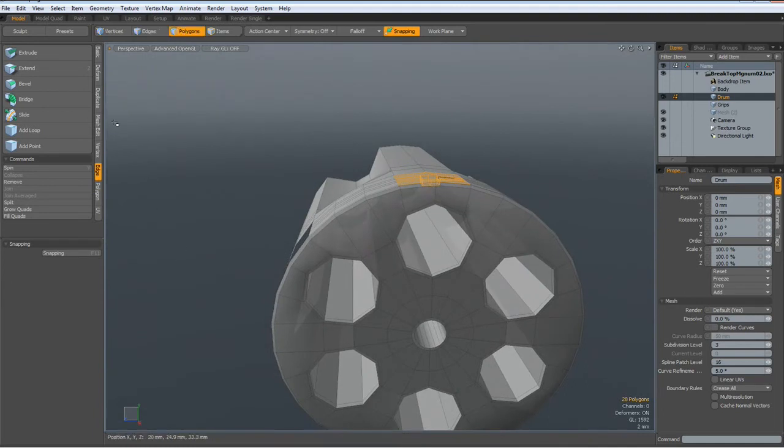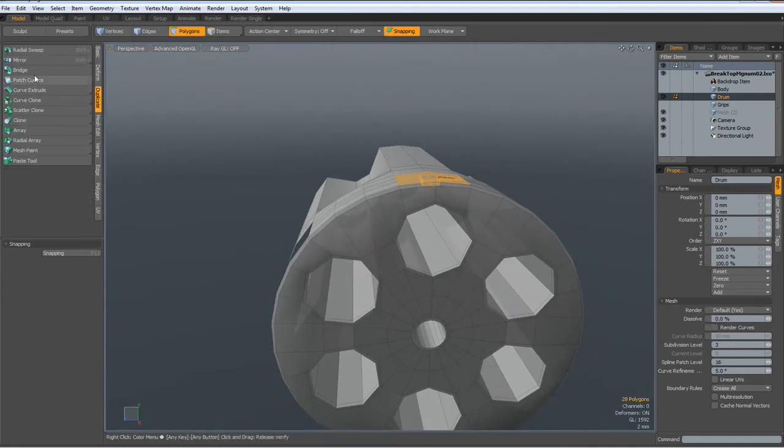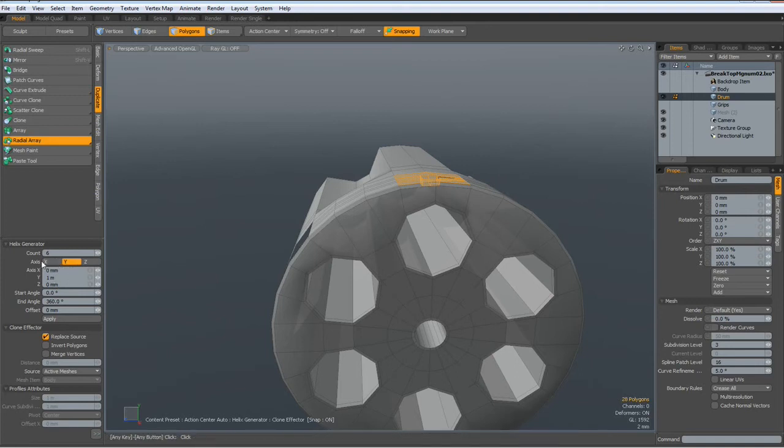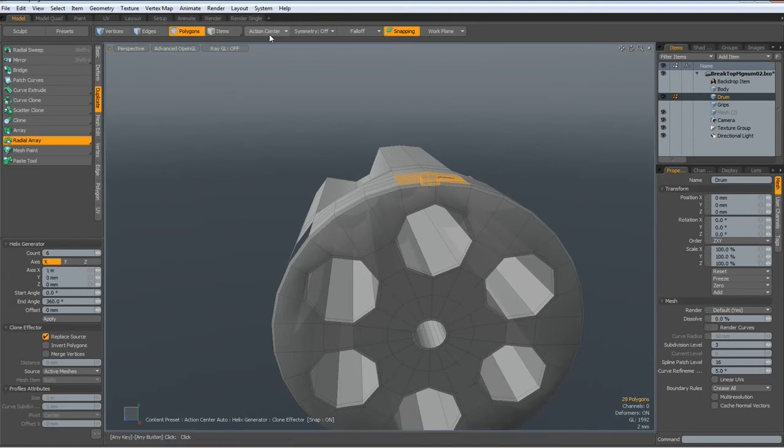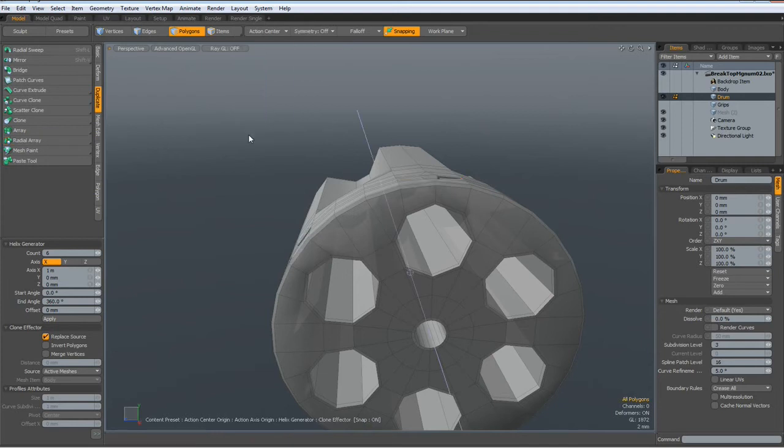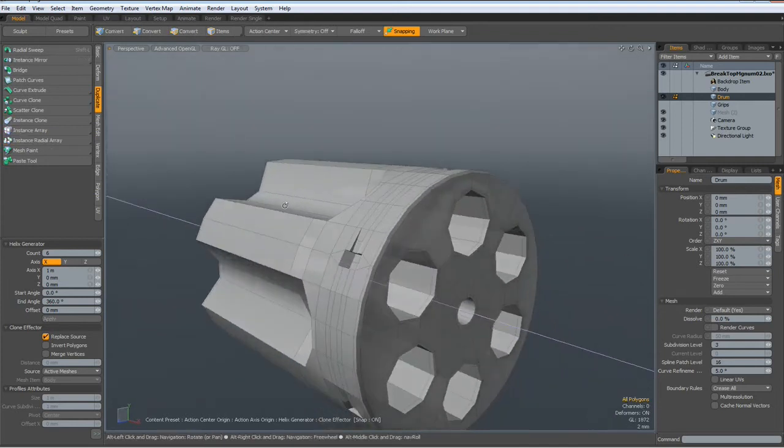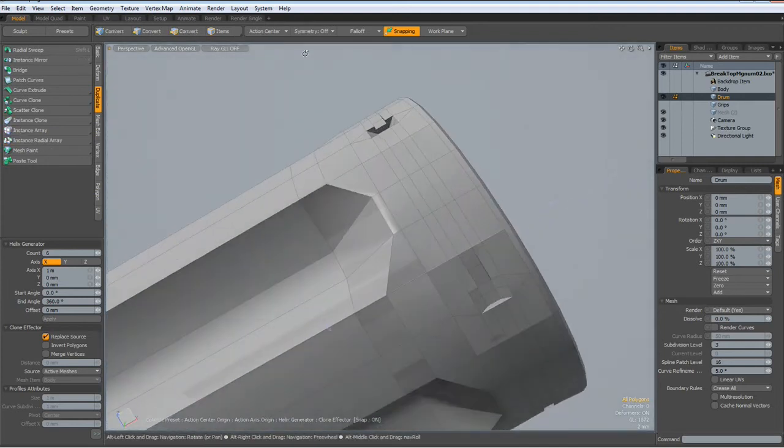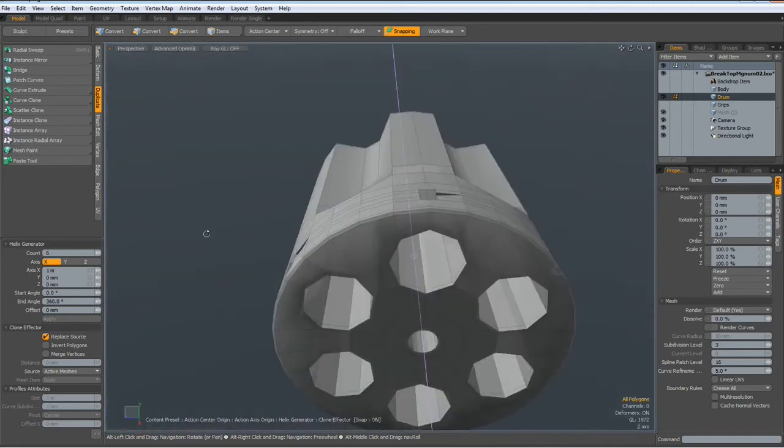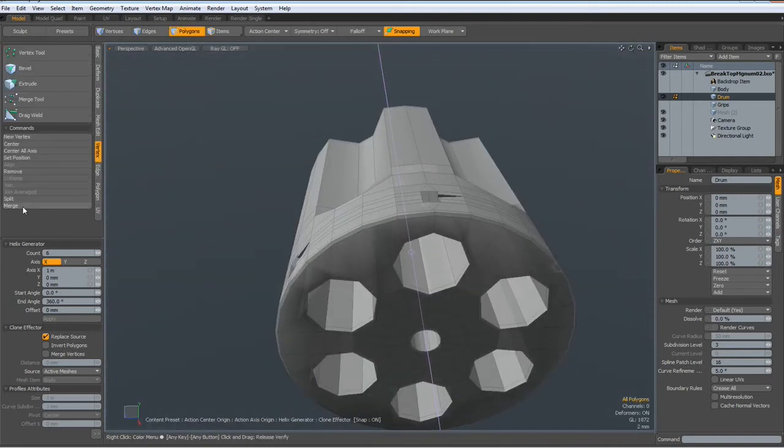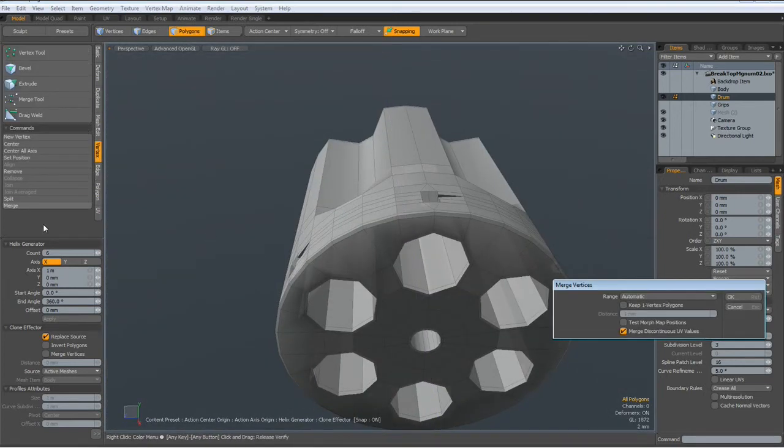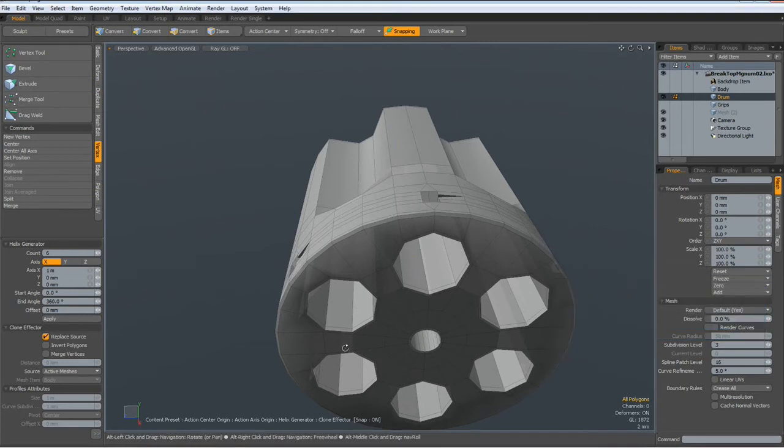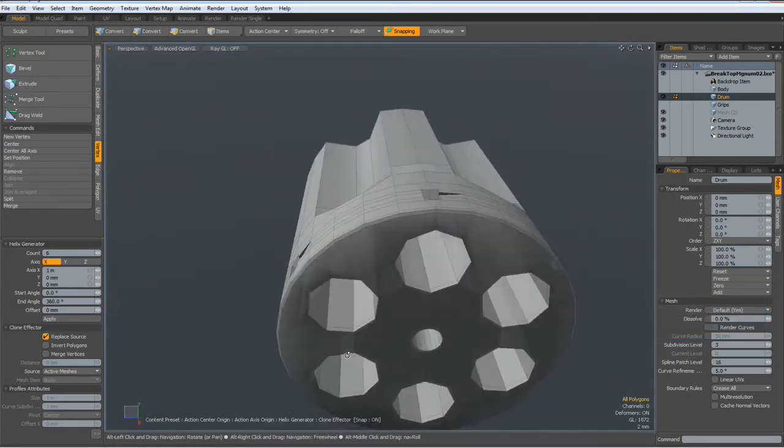Duplicate radial array, count of six, around the X. Action center is origin, and click in the viewport and go to vertex merge automatic. Eighty-two merged.